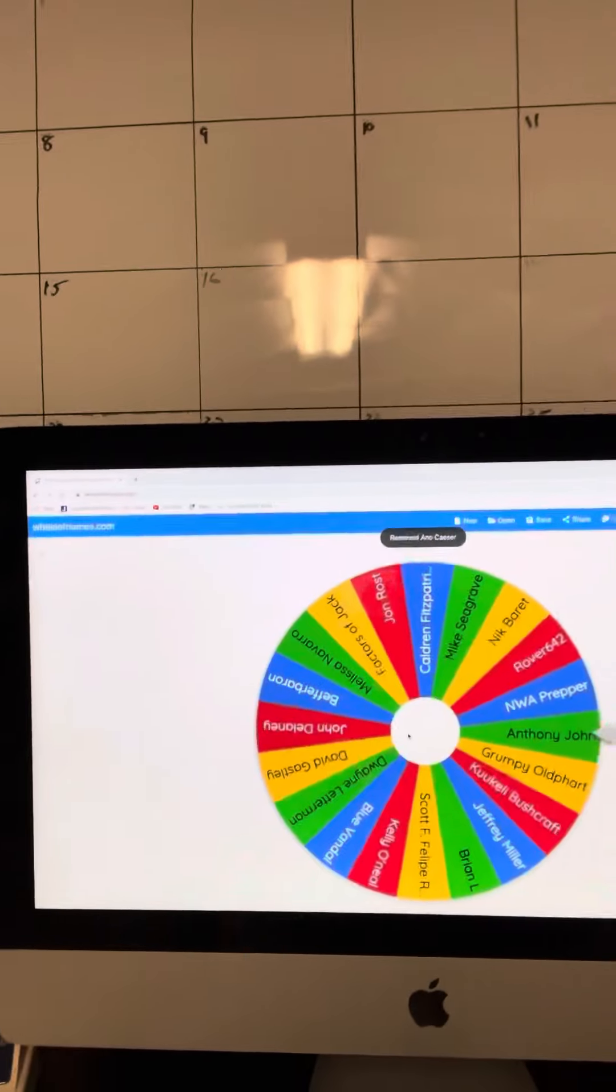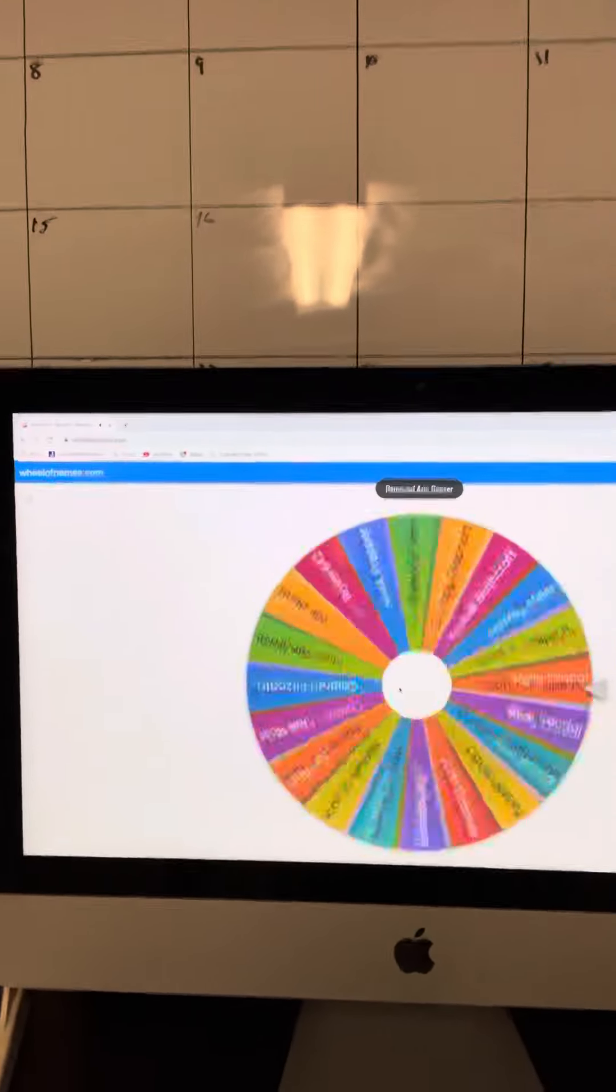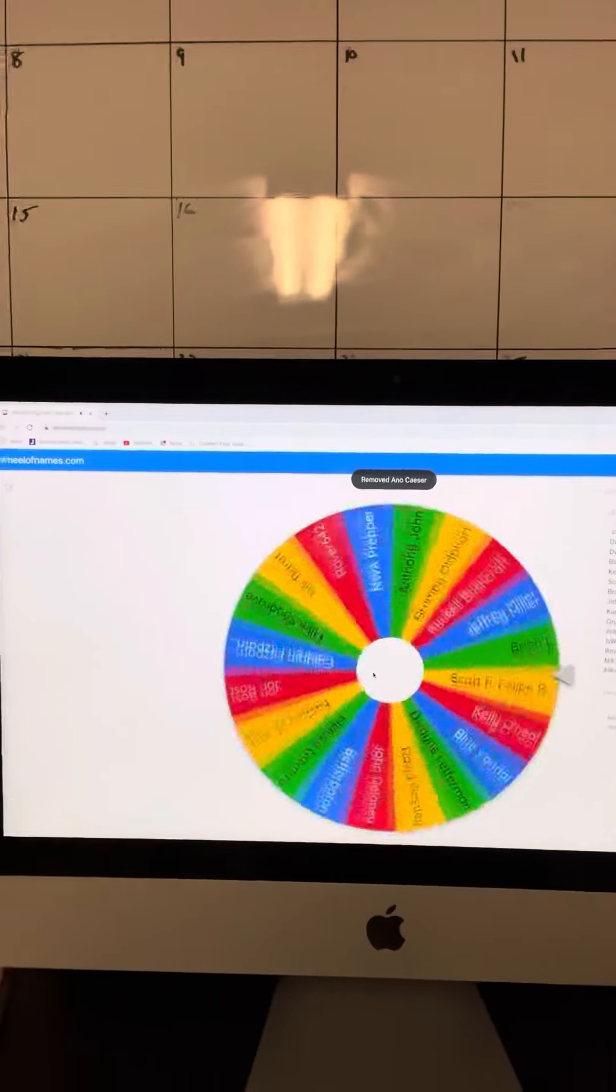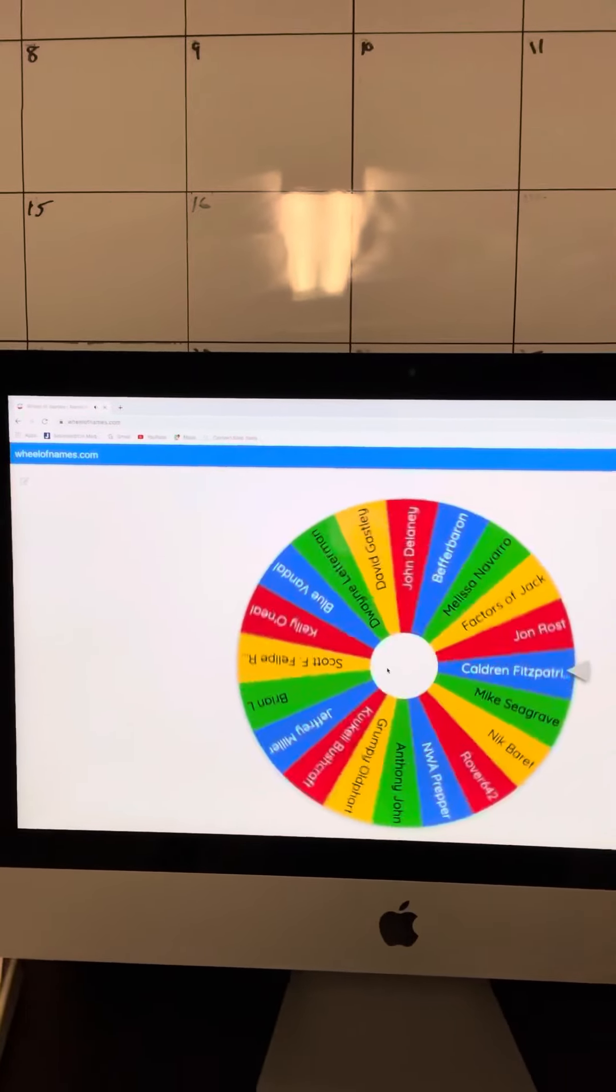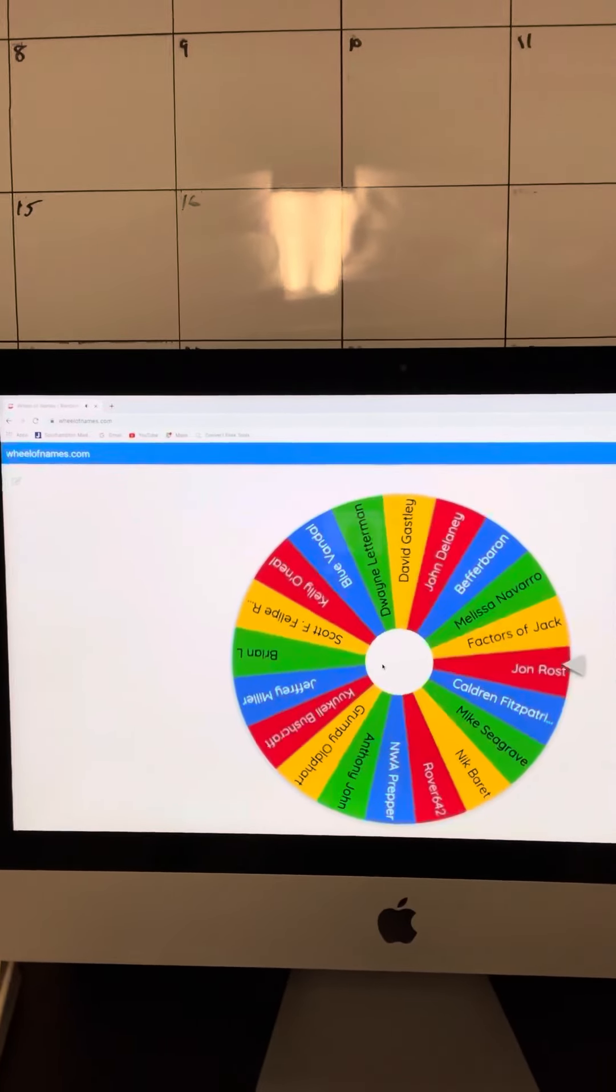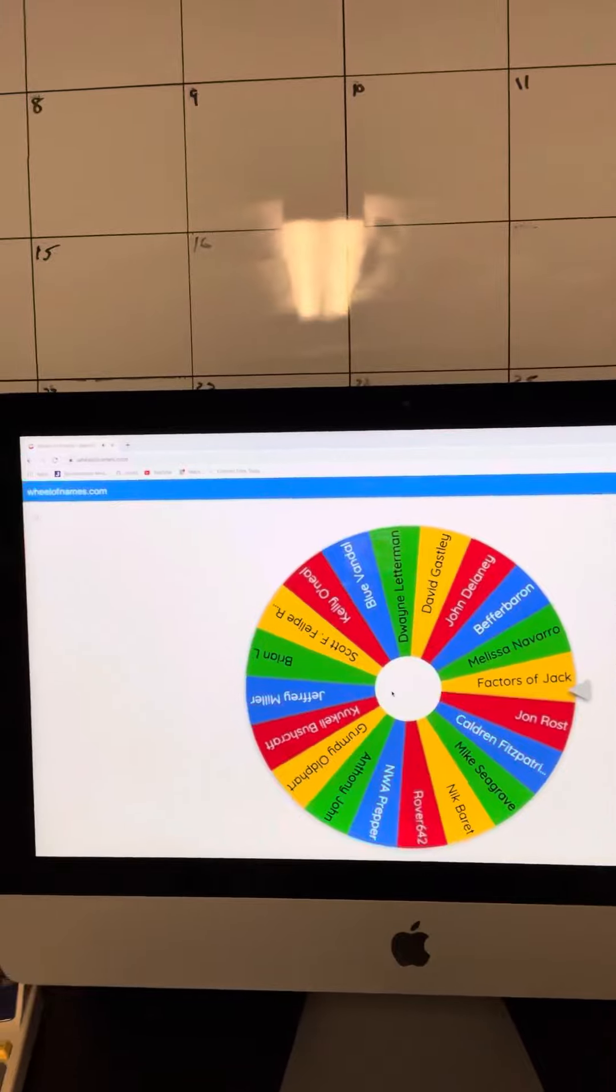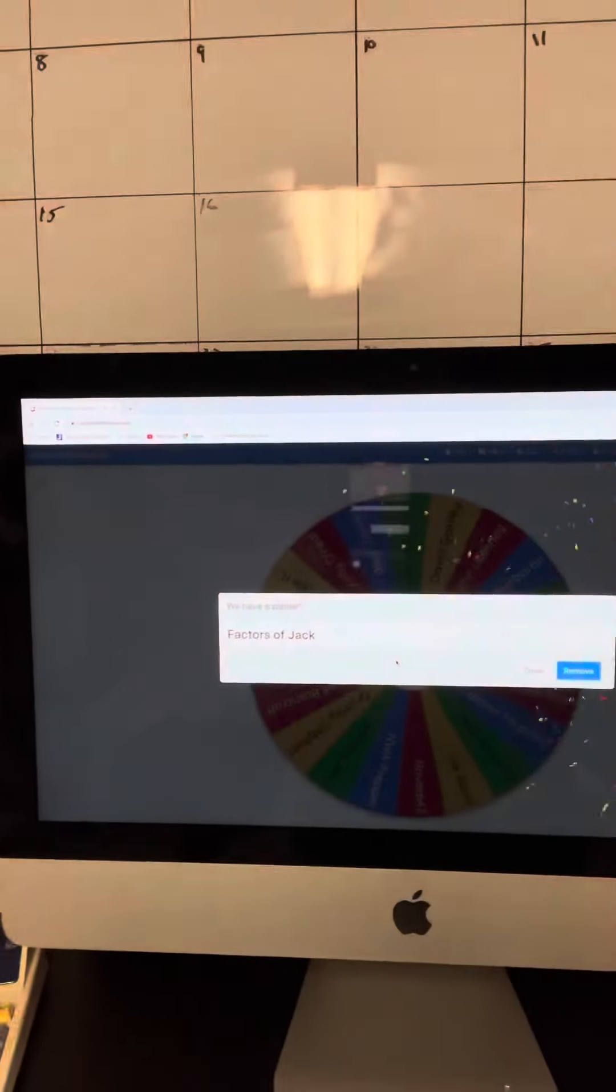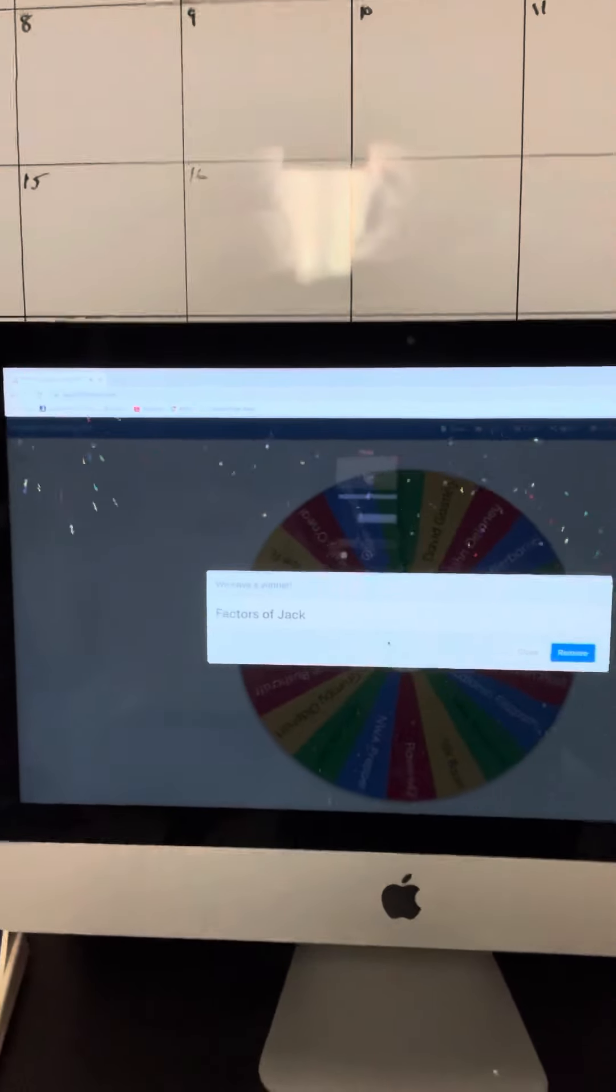Next spin for the Honey Badger Knife. And the winner is... Oh, Factors of Jack. Congratulations, my man.